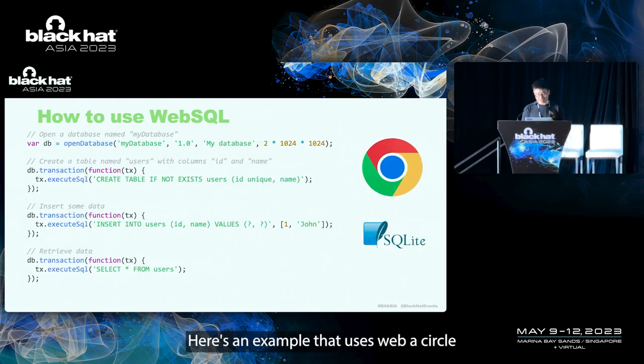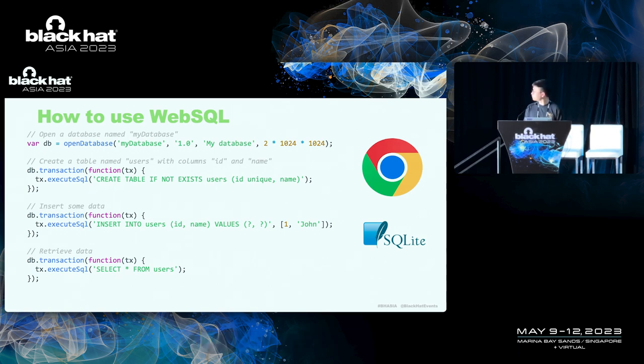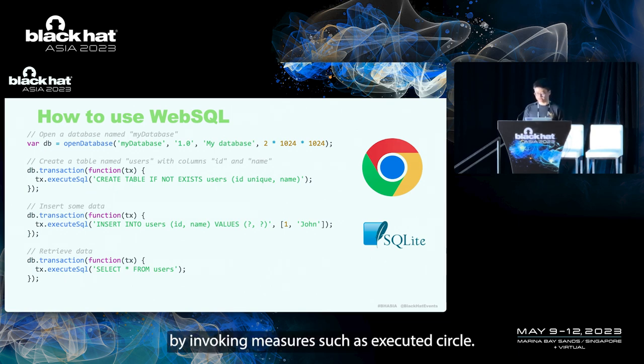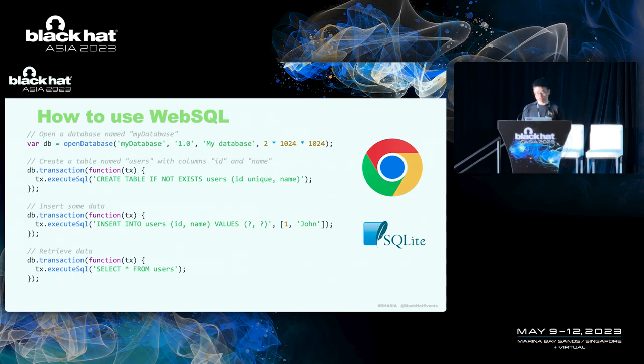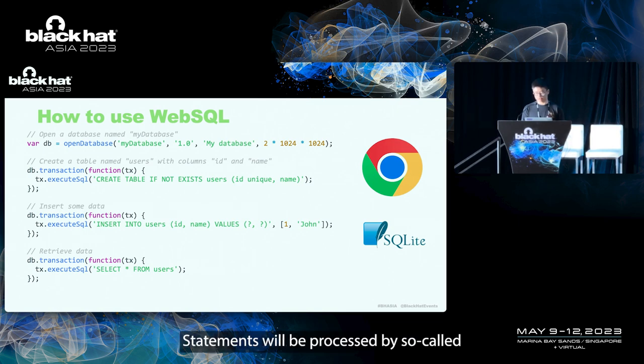Here's an example that uses Web Circle. By invoking methods such as execute circle, you can execute the SQL statements with Chrome. And the SQL statements with SQLite.